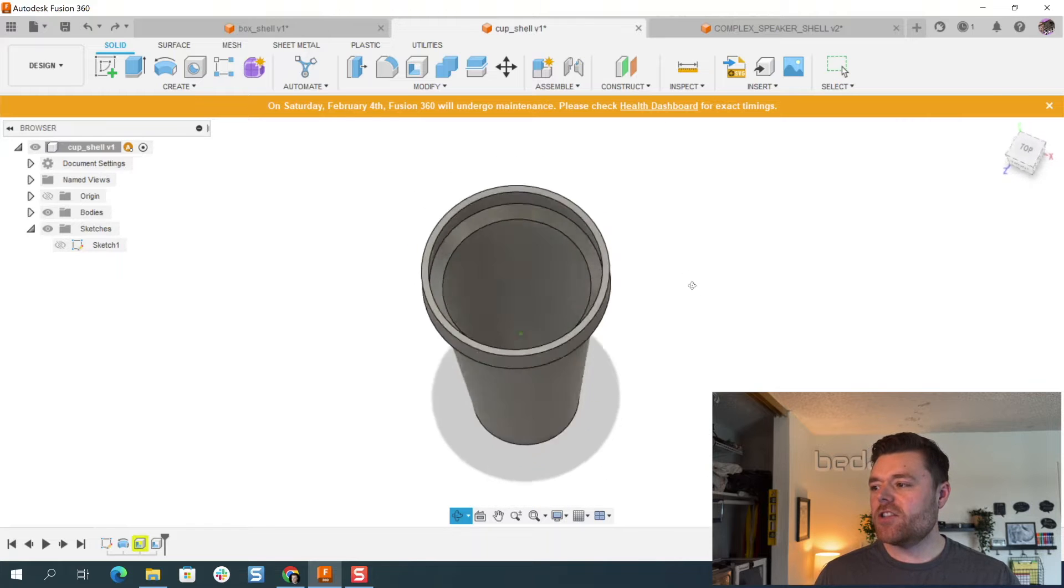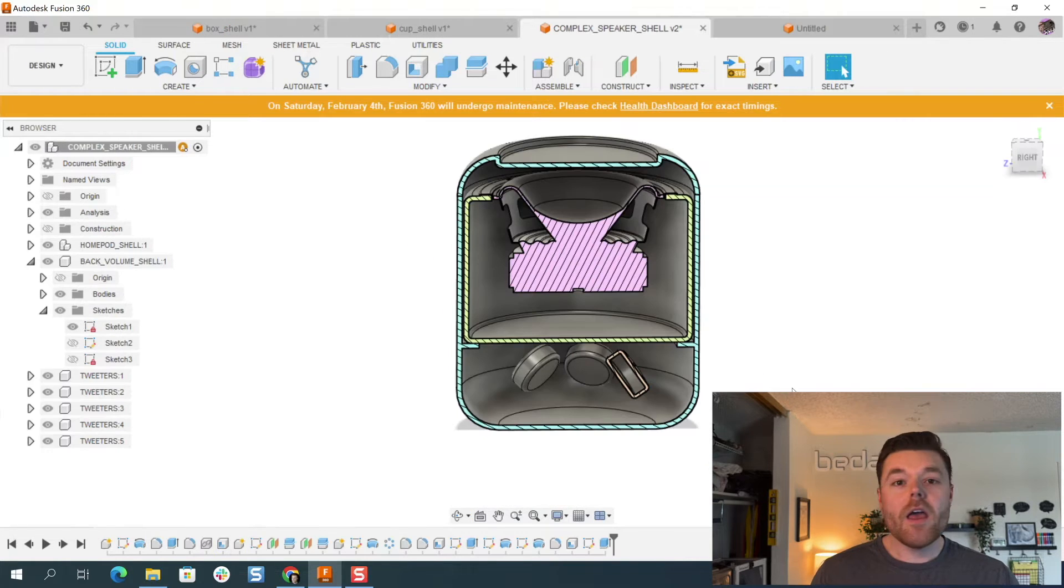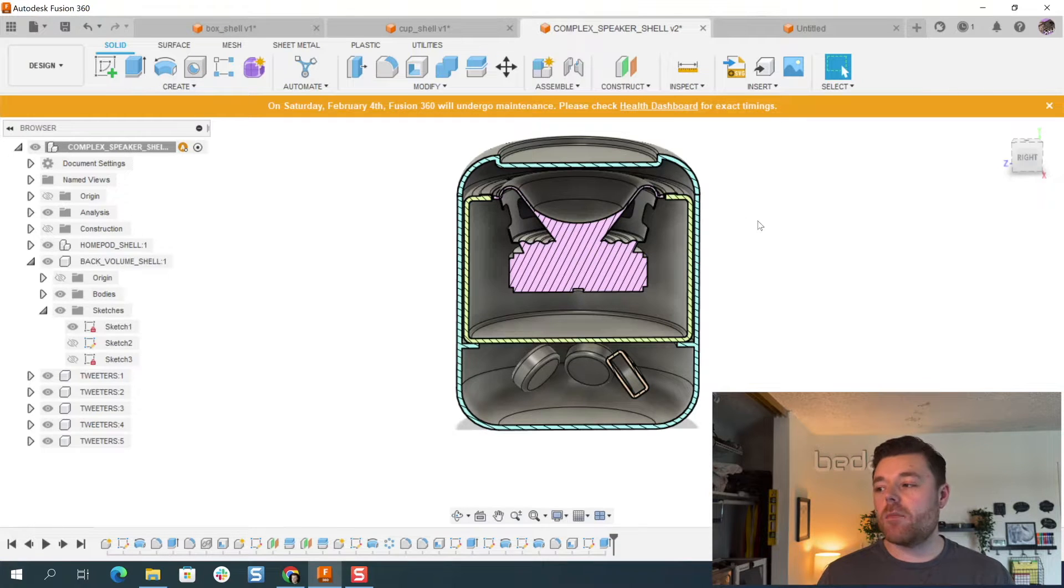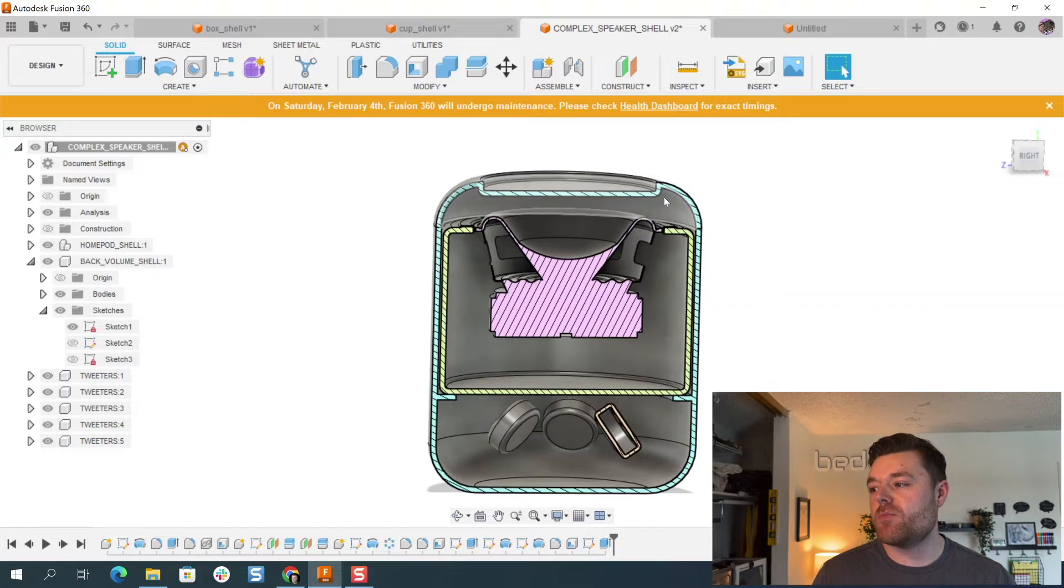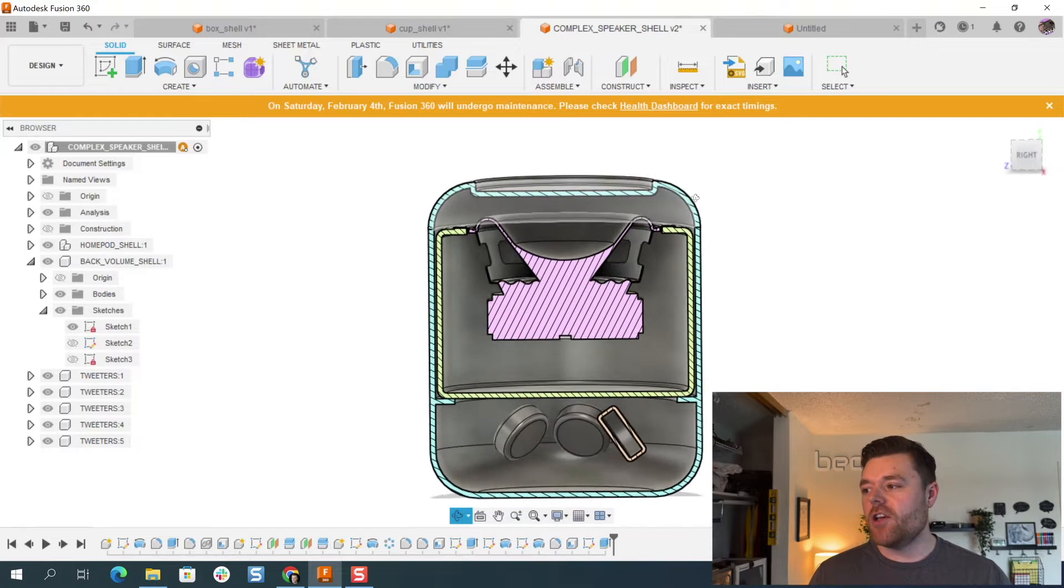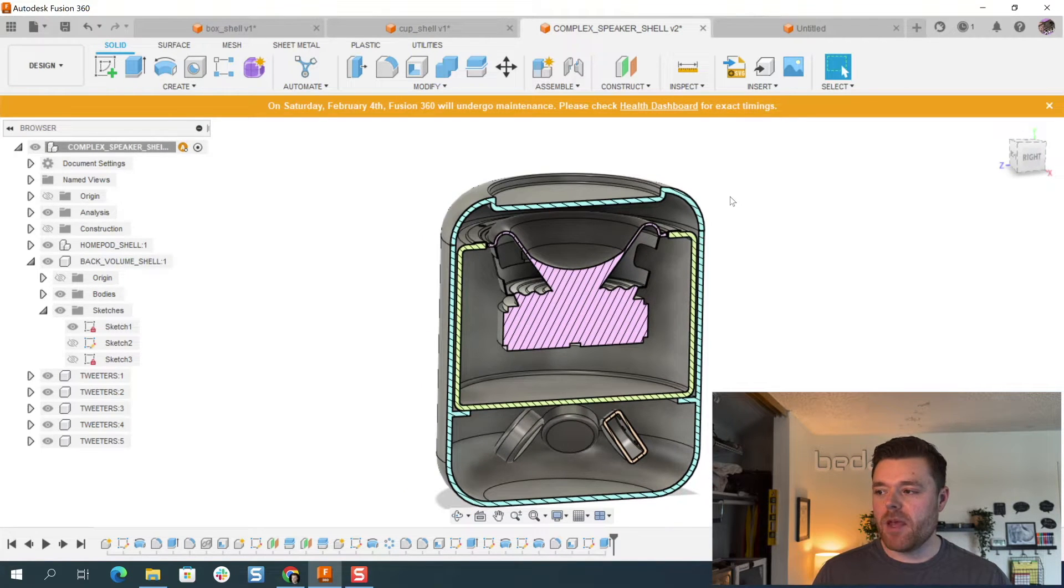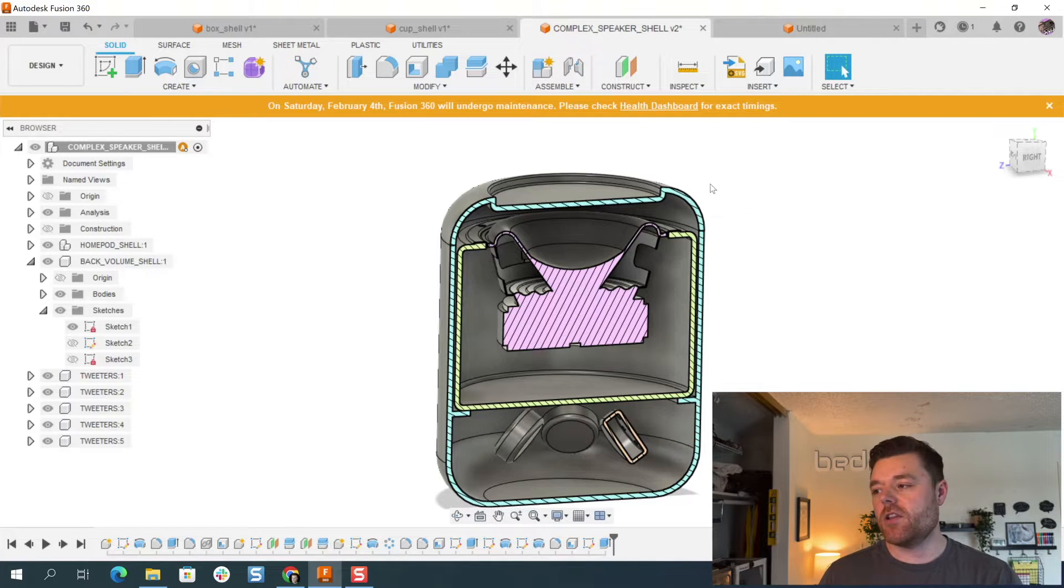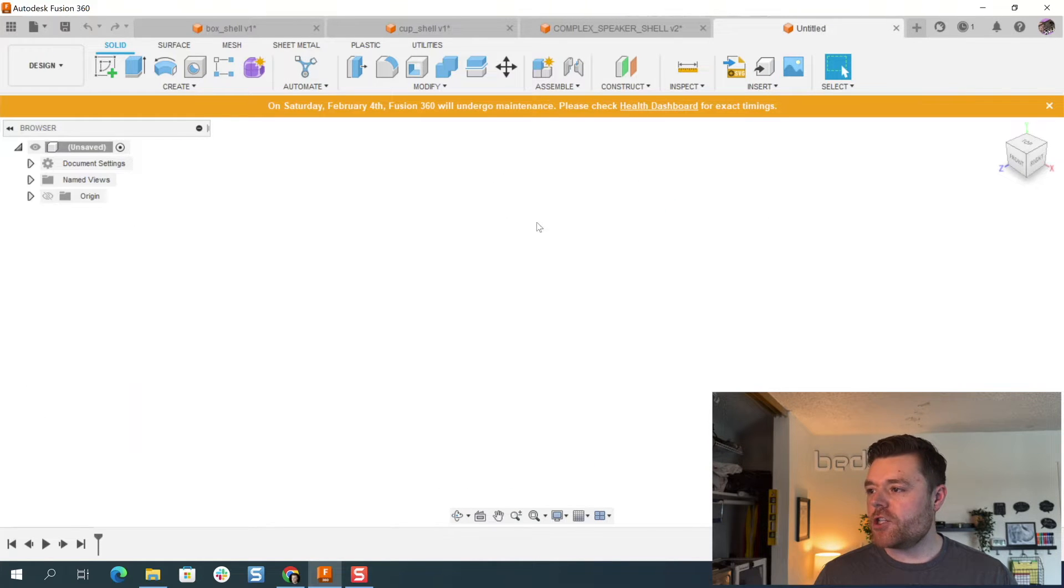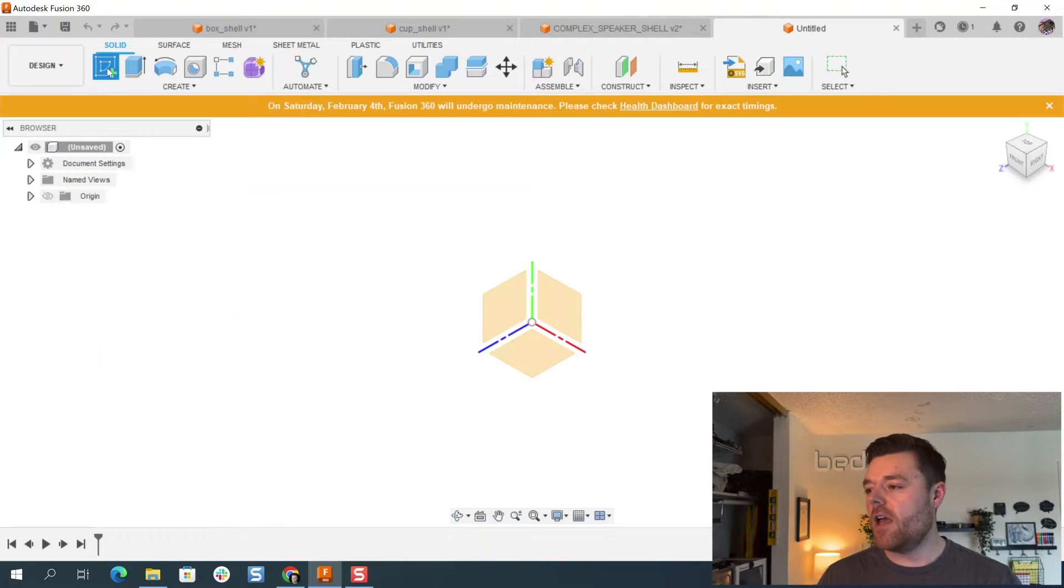As we jump into Fusion 360, you'll notice I have a couple examples here. This first one is just a box with an open face shell. The next is just a simple cup design. And then we'll end the tutorial to understand how you can use the shell feature on something a little more complex, like this smart speaker enclosure. This is just a quick mock-up that I made of an example of the HomePod 2 that just recently was released. So why don't we jump in to understand how we use the shell feature at a more simplistic level first.